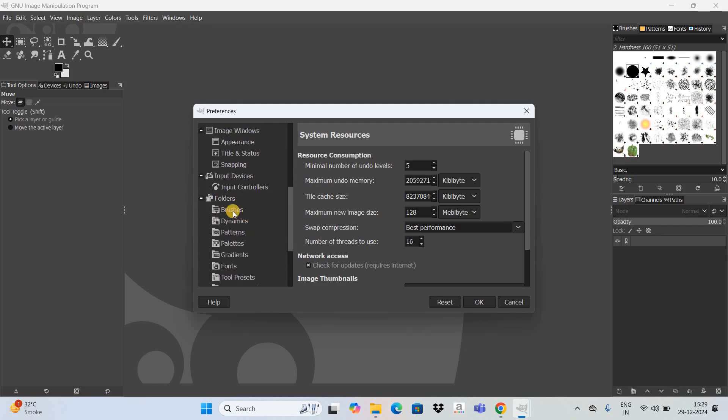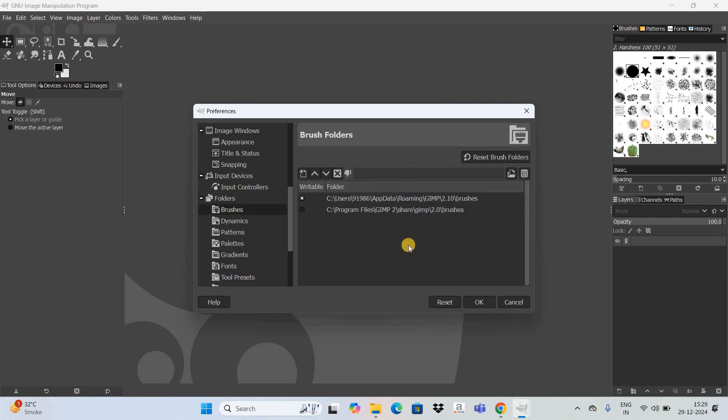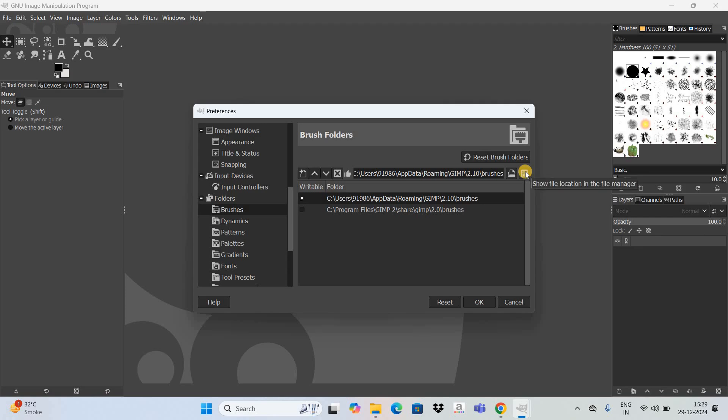Next, inside folders you need to select this option that is brushes. Now you need to select this option which says show file location in the file manager.